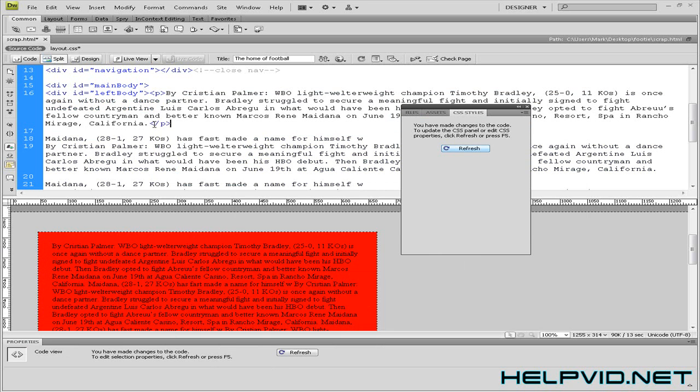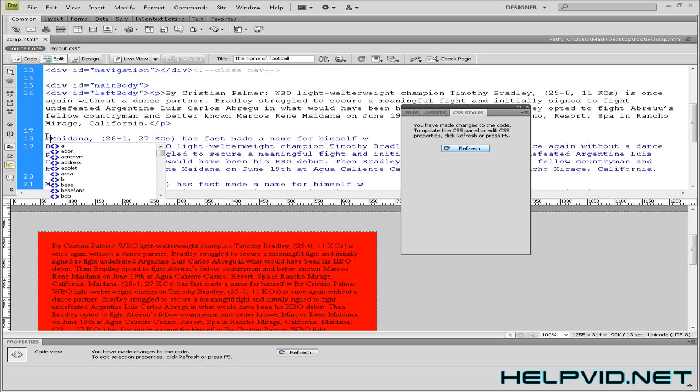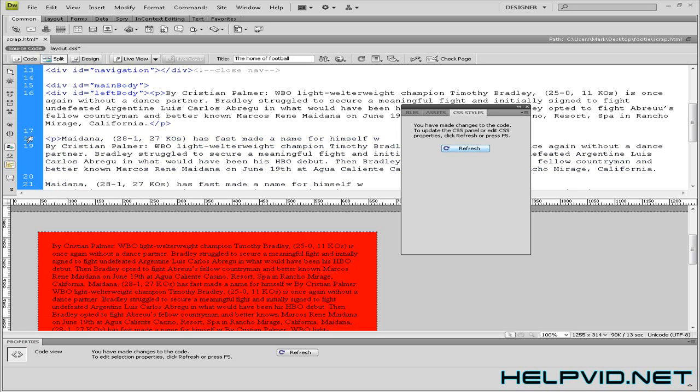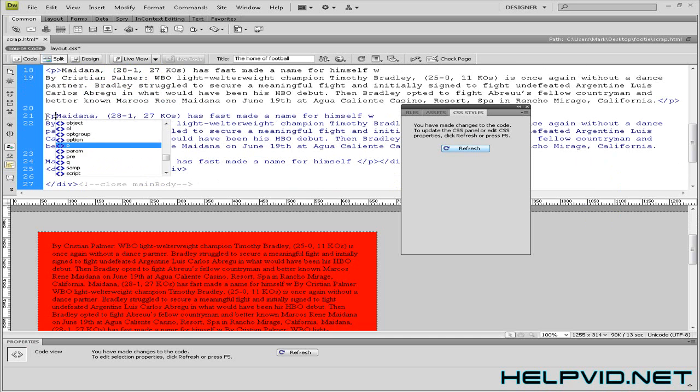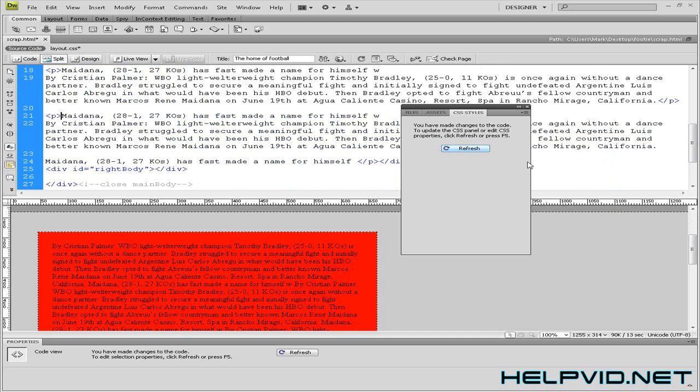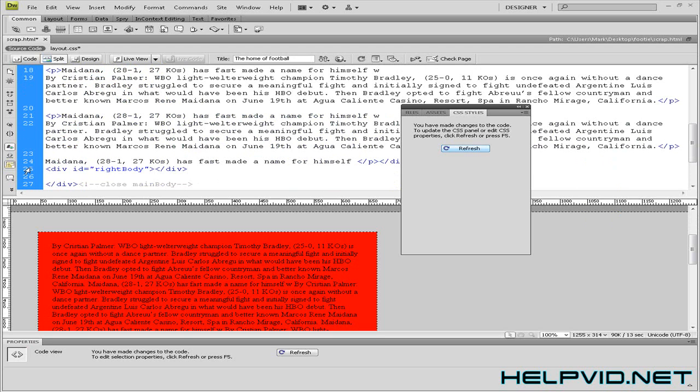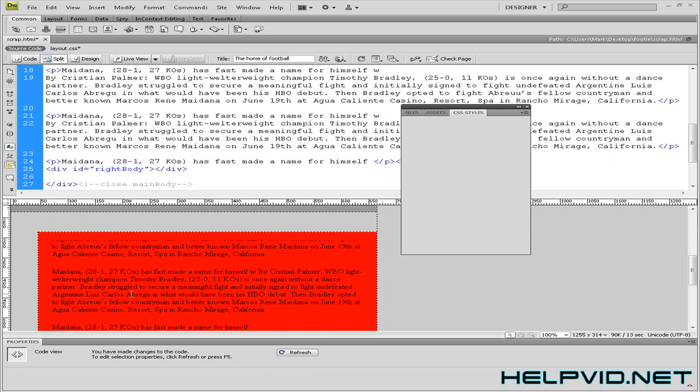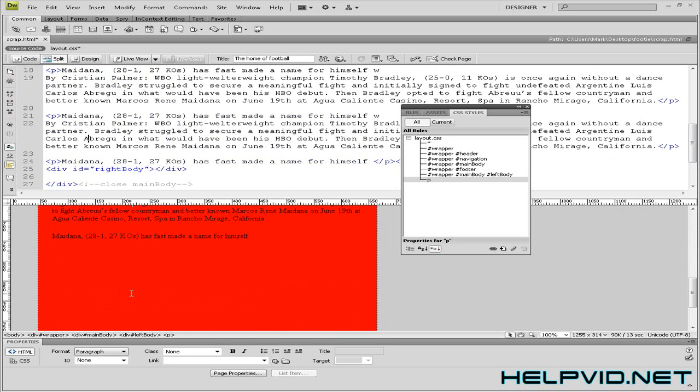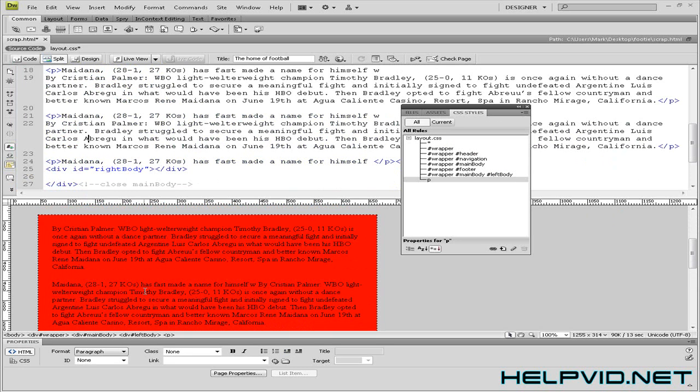So just make that a little bit neater by splitting this off into individual paragraphs. And as you can see it looks a lot neater now.